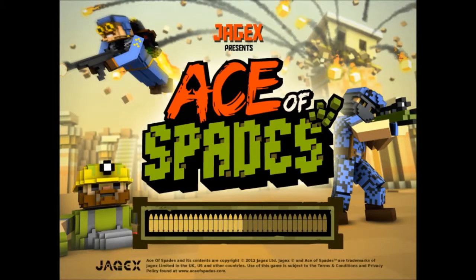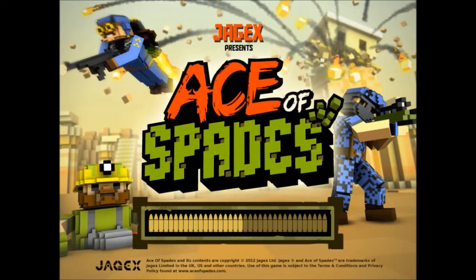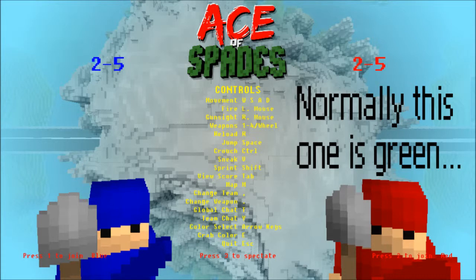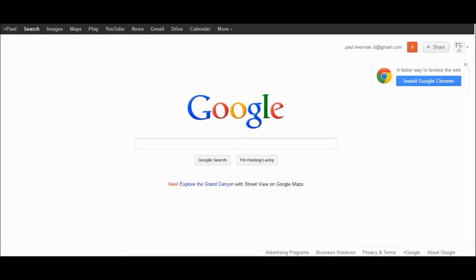So if you're like me, you really hate the new Ace of Spades. So today I'm going to show you how to get Ace of Spades Classic.